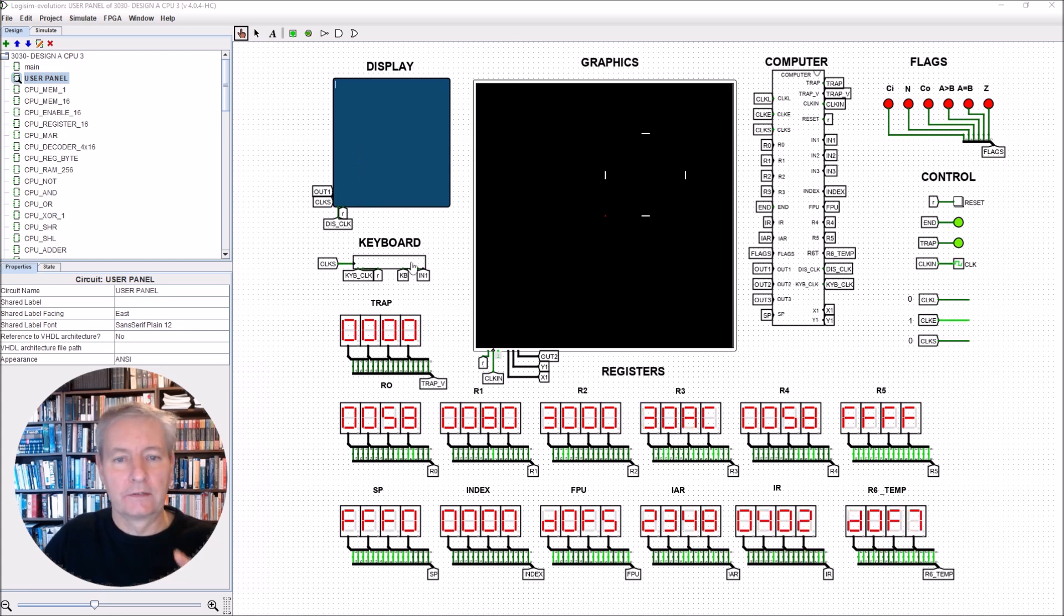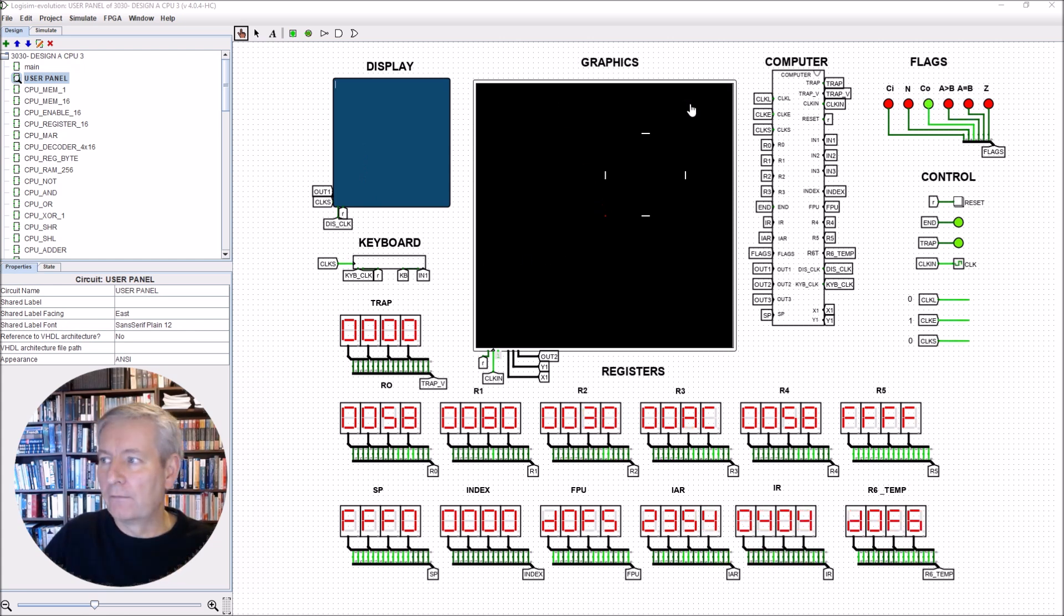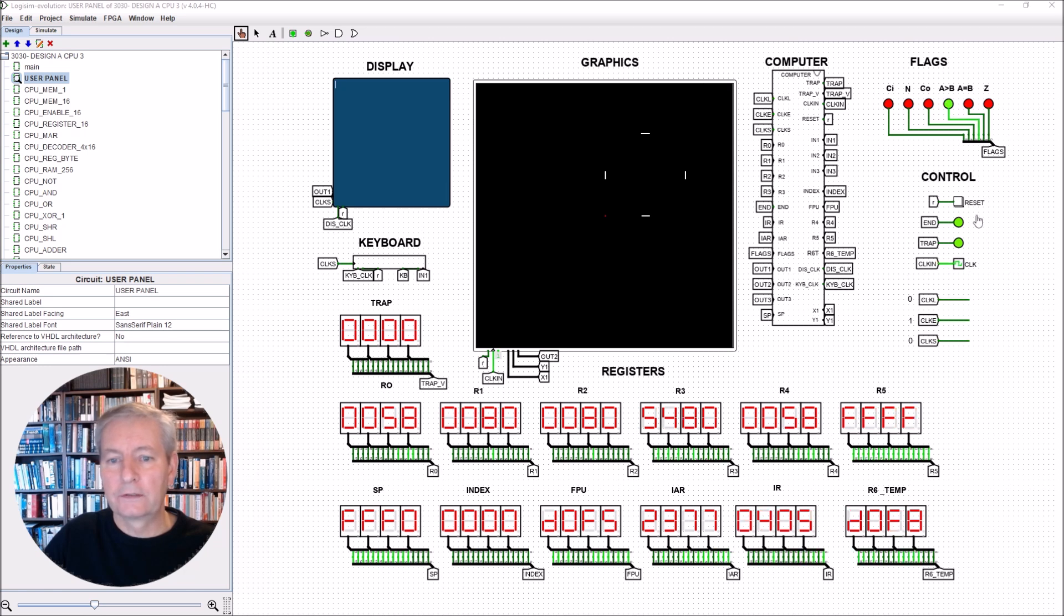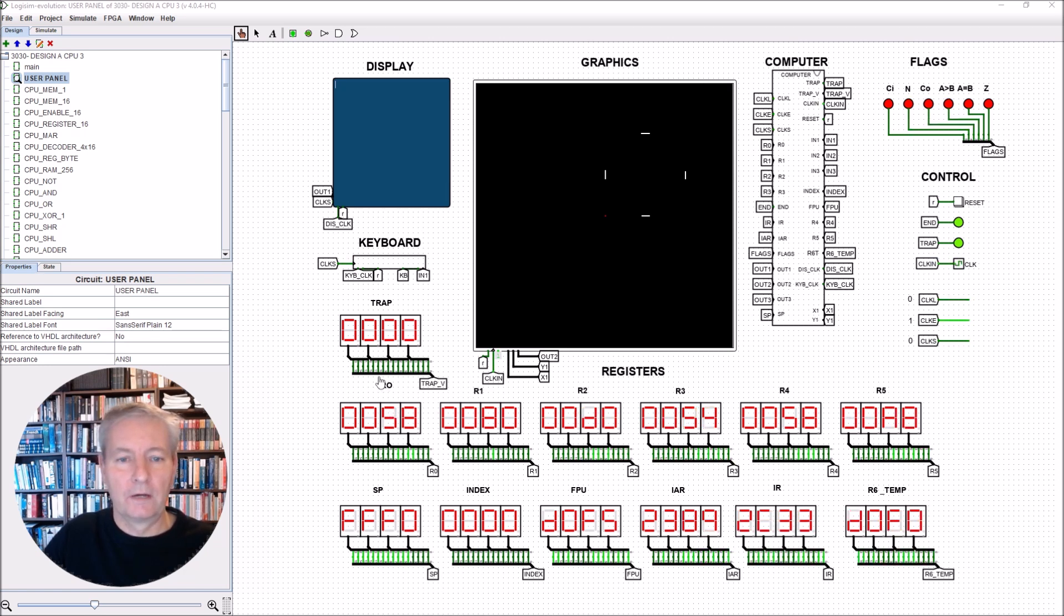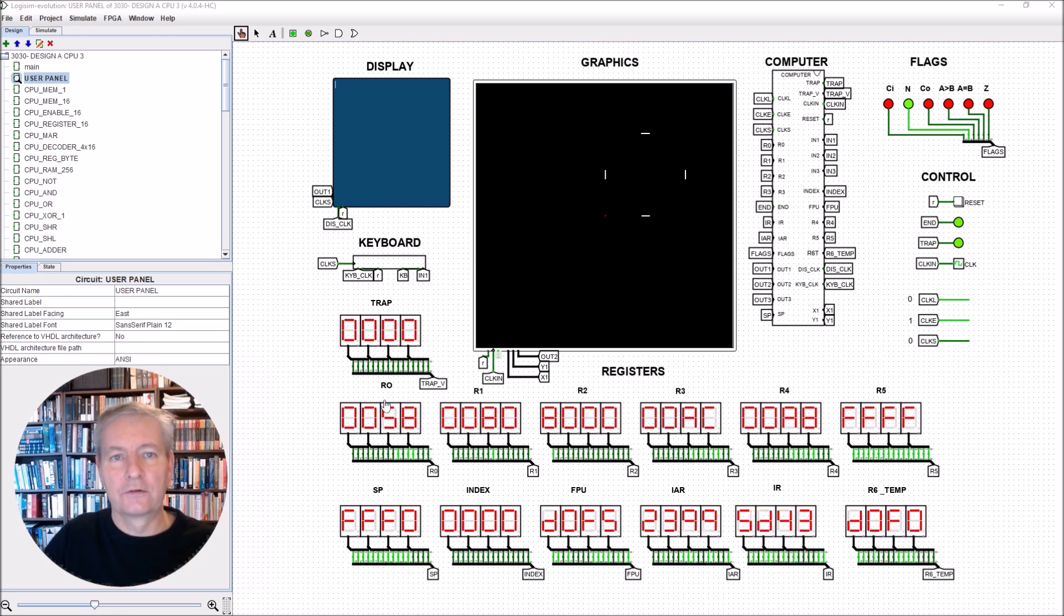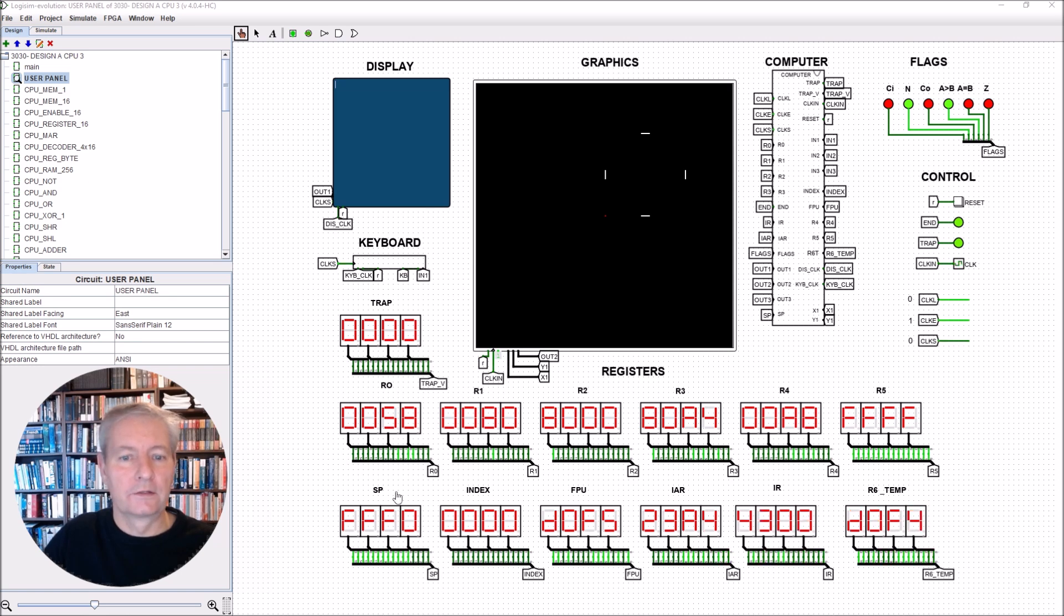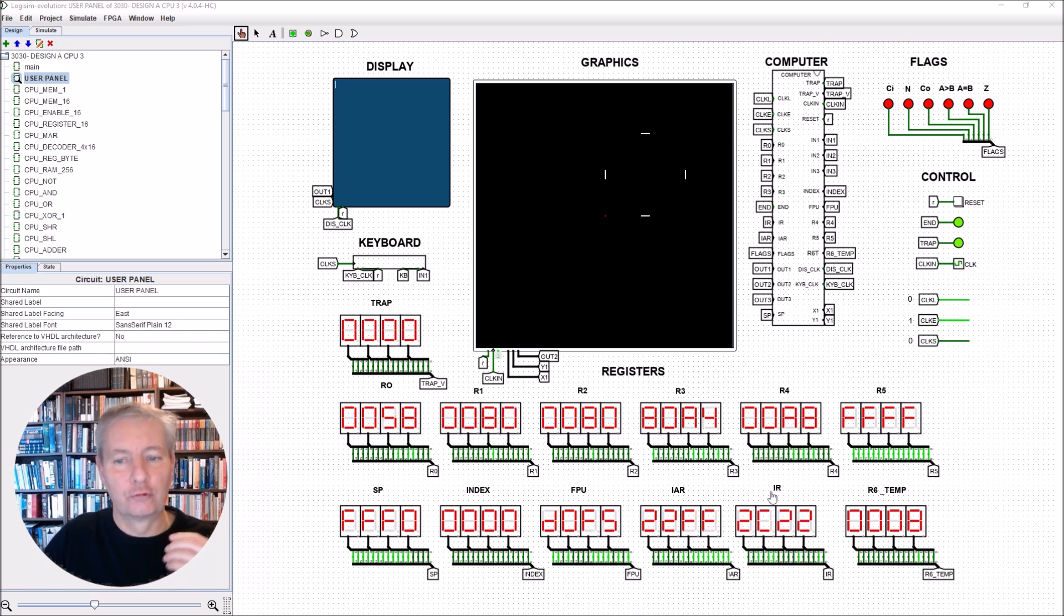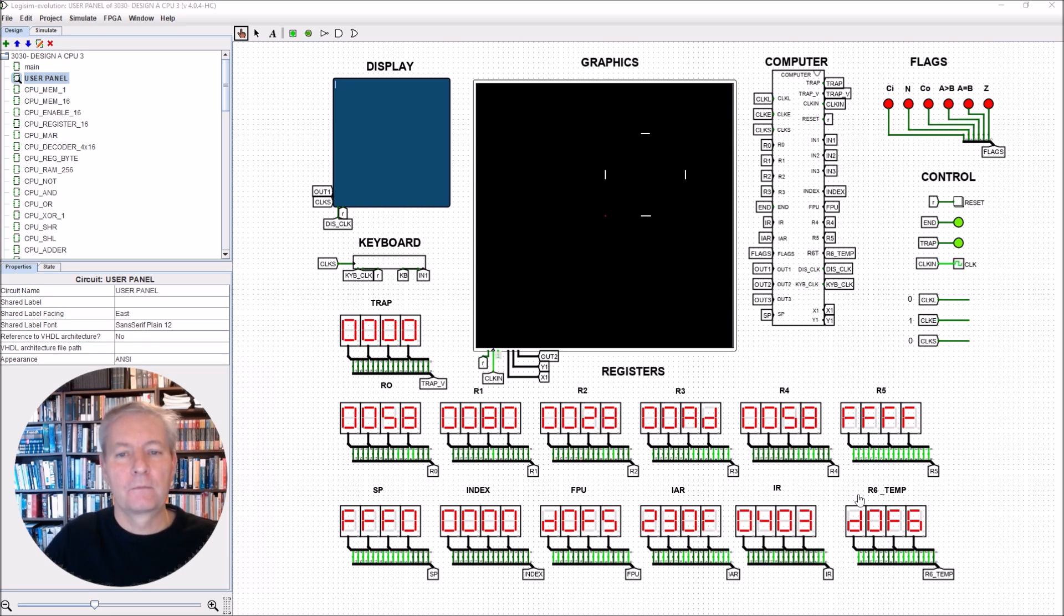For text entry we have a graphics display, we have the computer flags and some control bits. And then we have the registers: a trap register, registers R0 to R5, the stack pointer, an index register, a floating point unit register, instruction address register, instruction register, and a temporary register.